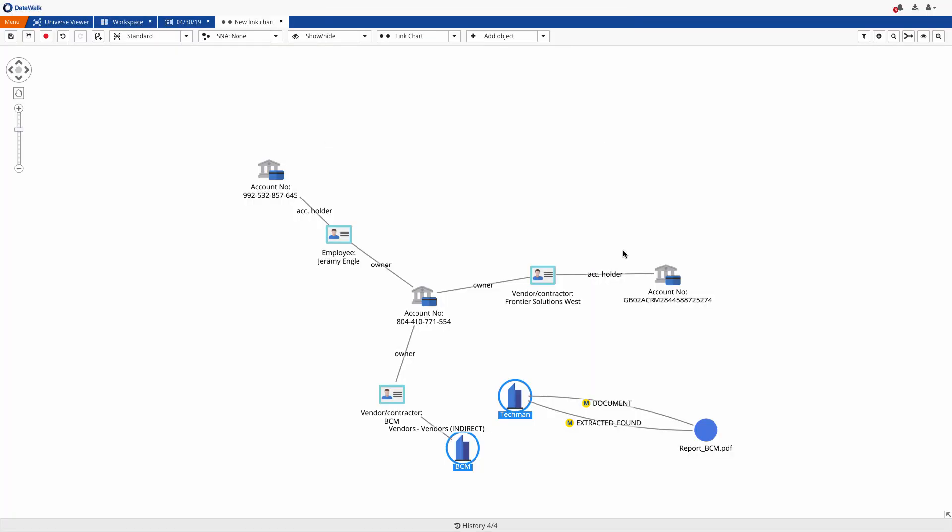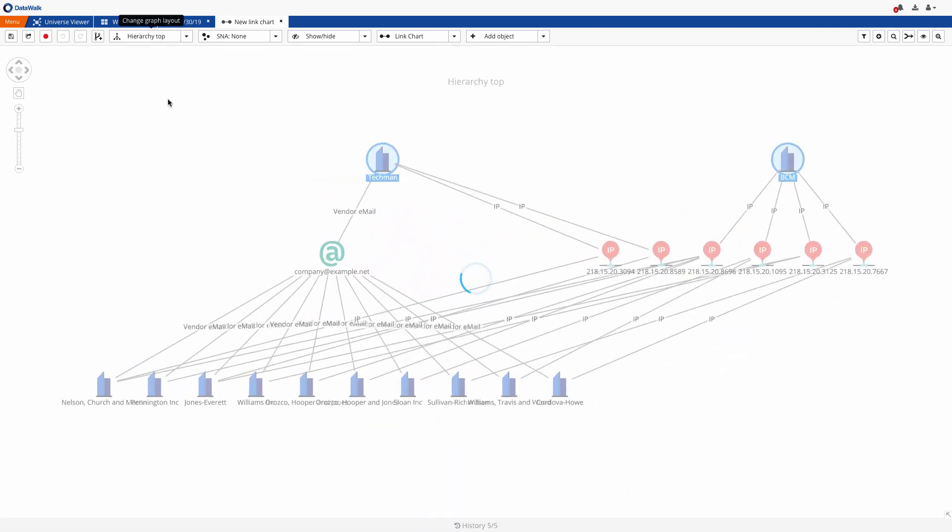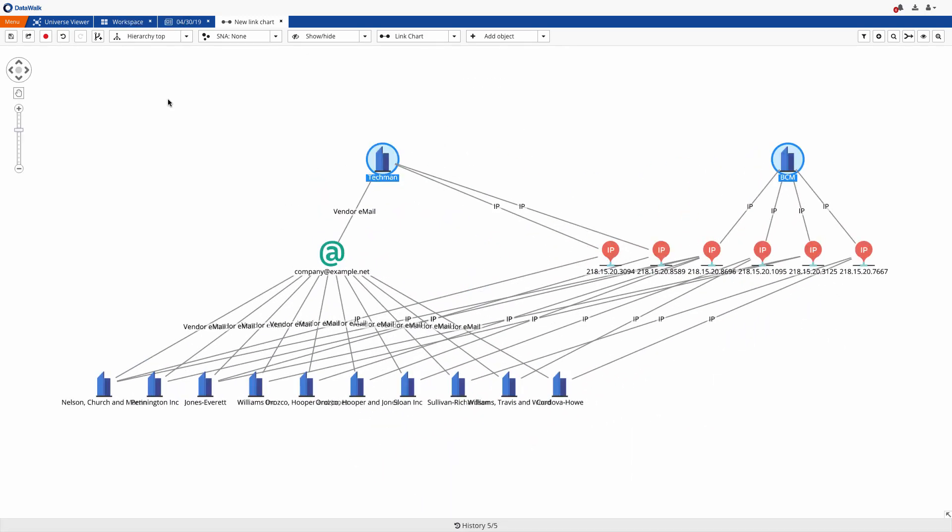We instantly see that BCM and Techman are related indirectly through IP addresses being used for login to the tender system. At the same time, we've identified wider potential fraud structure involving other contractors.